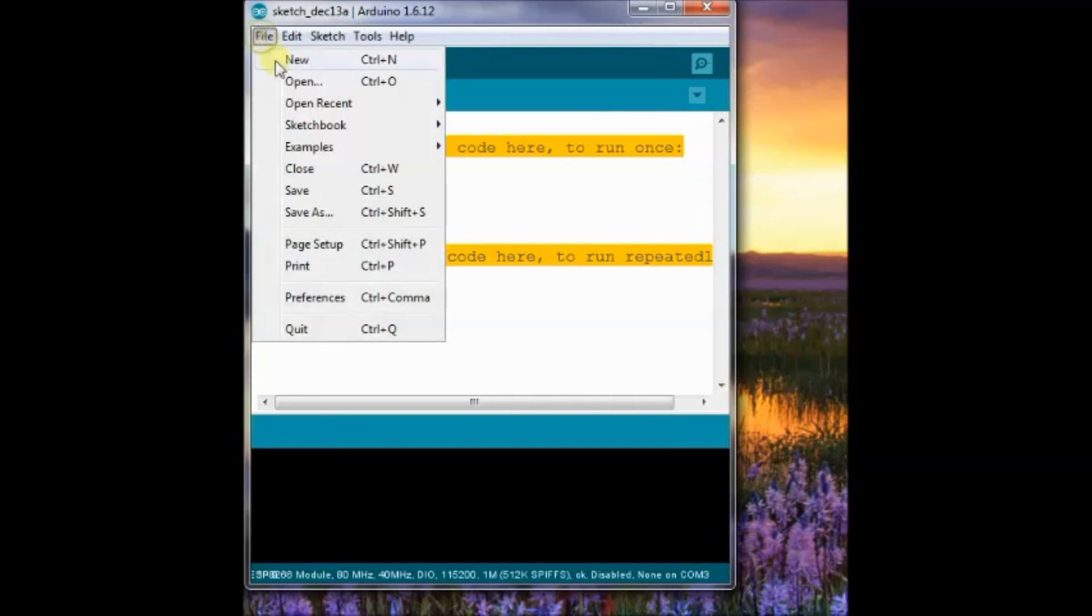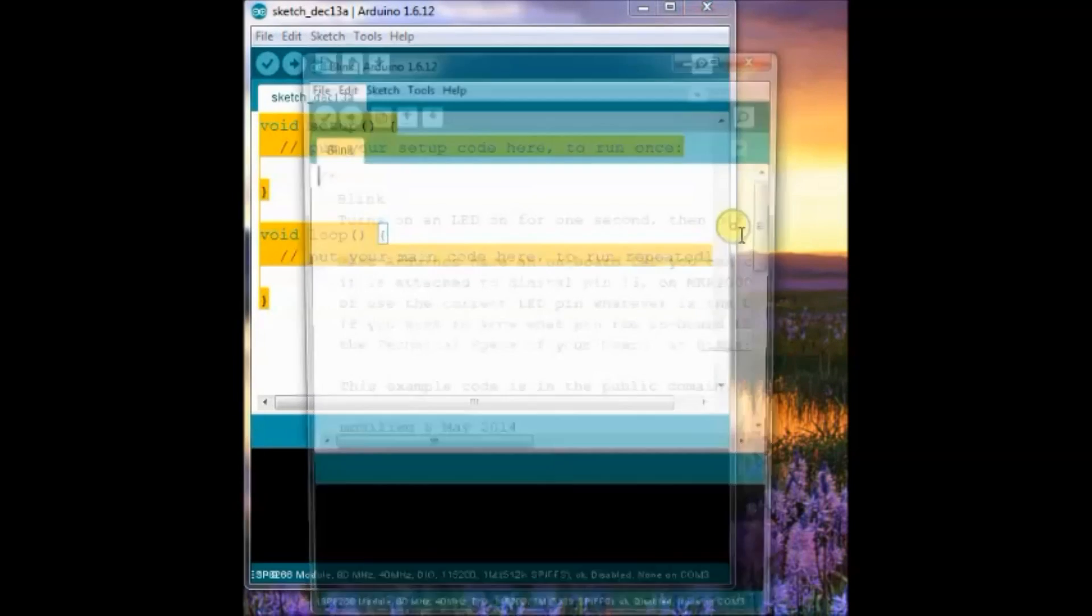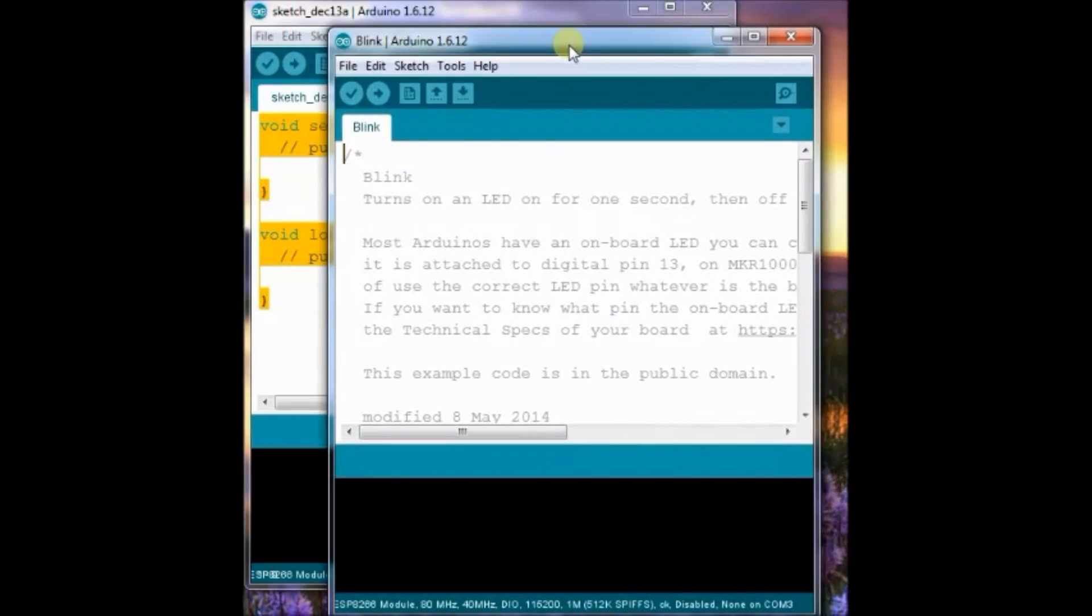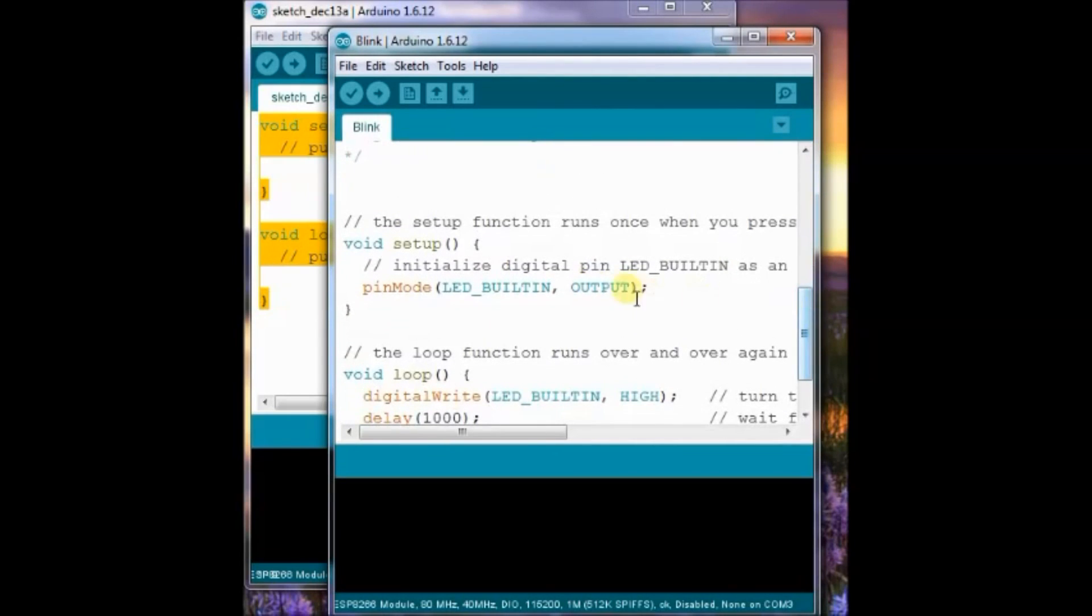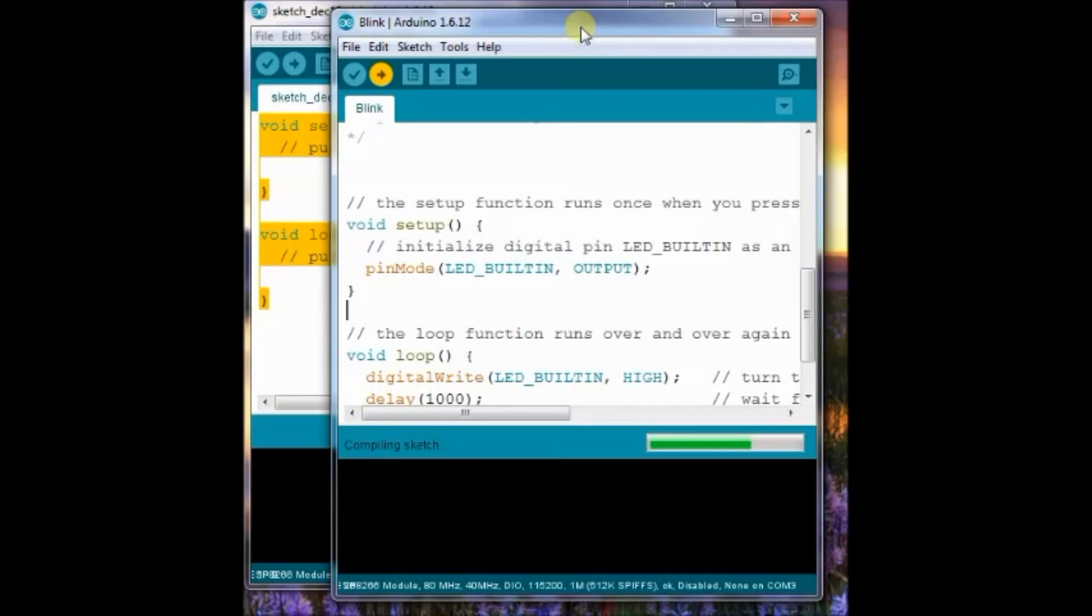Now, from the examples sketch, select the basic blink sketch. No change is made in code, as ESP-01 has a built-in LED. Now, click on Upload.